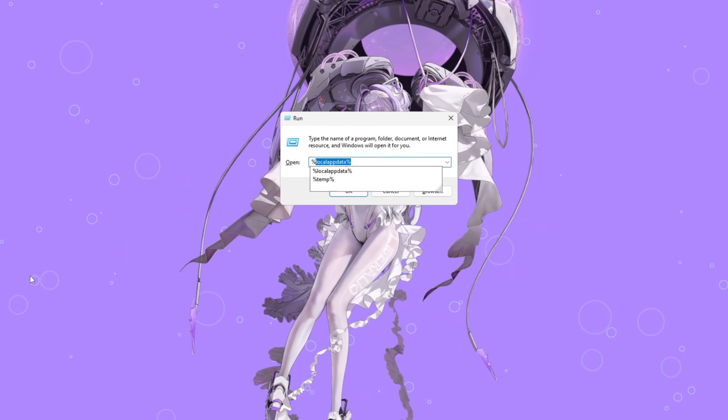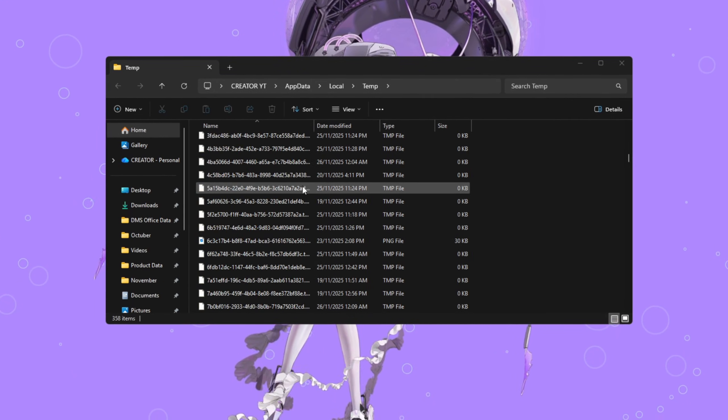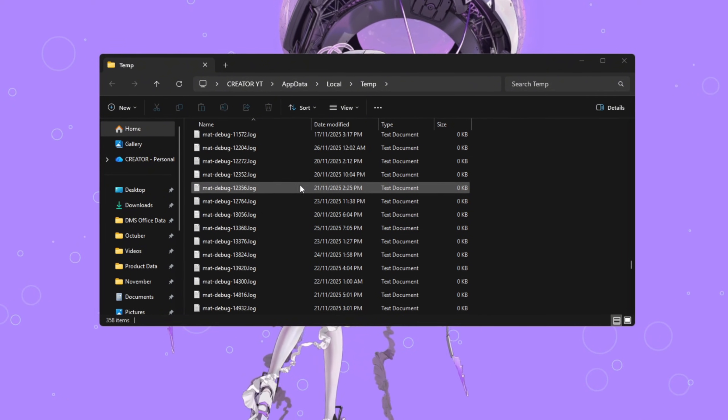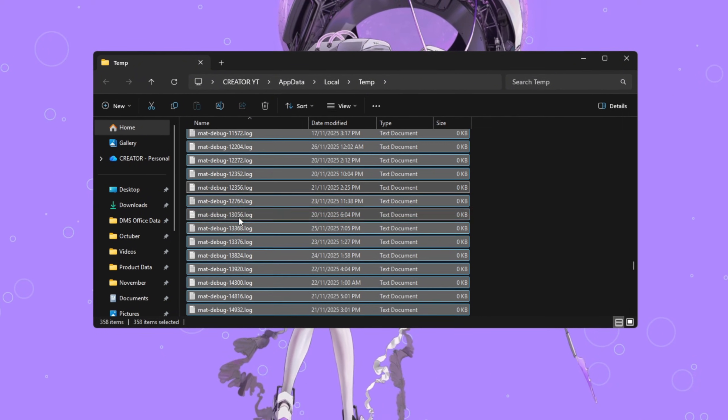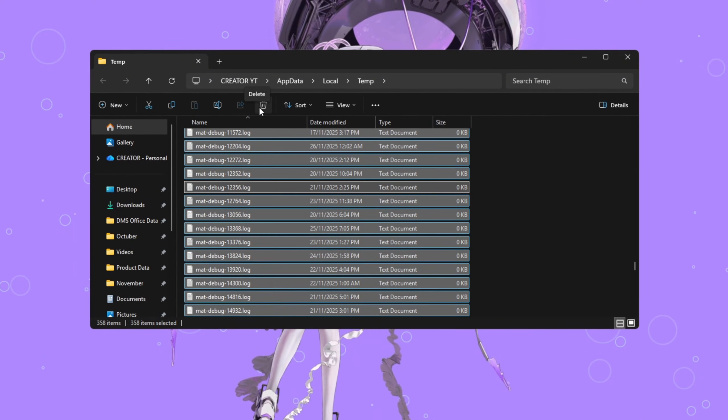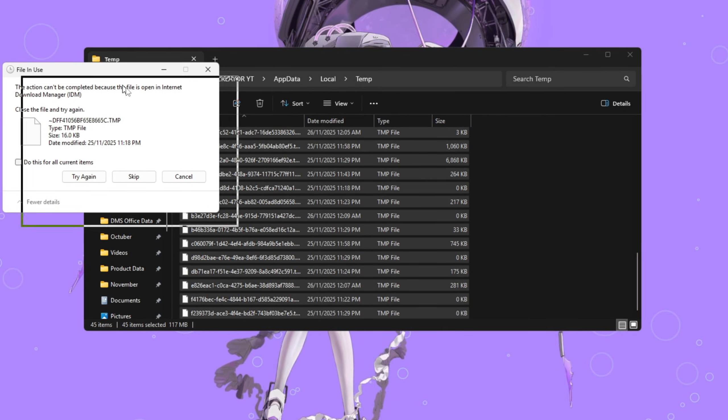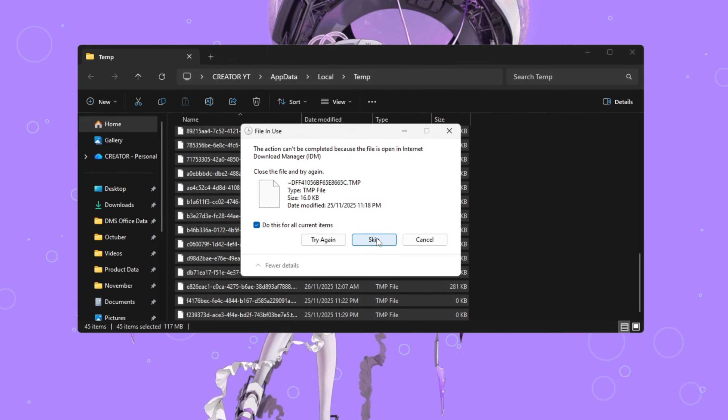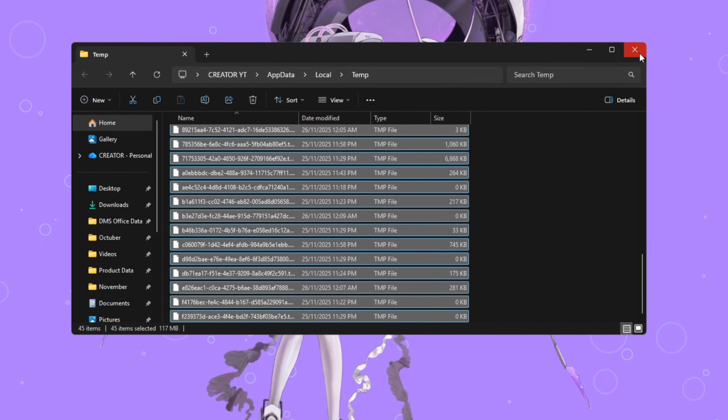In the box, type percent temp percent and press Enter. You'll now see a folder packed with random junk files. Select everything by pressing Control plus A, then hit Delete. If you see a few files that say In Use, don't panic. Just click Skip for those.